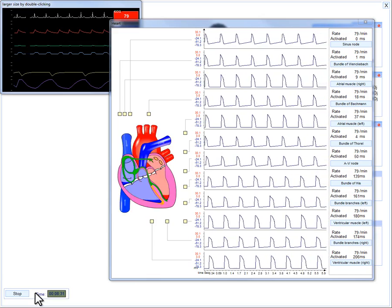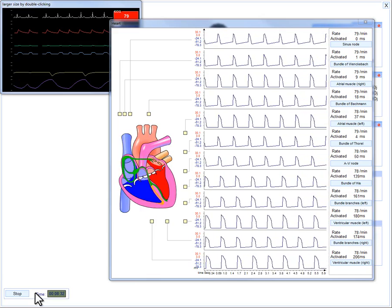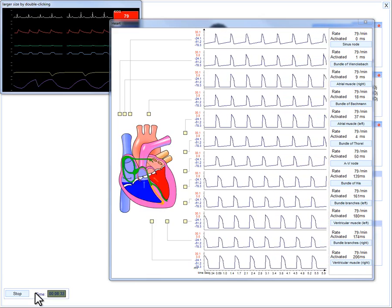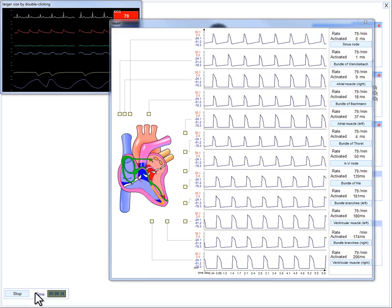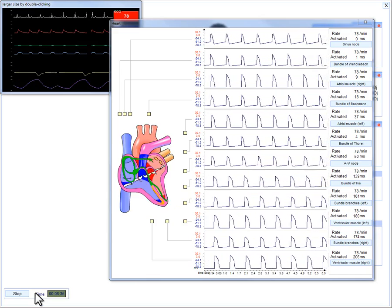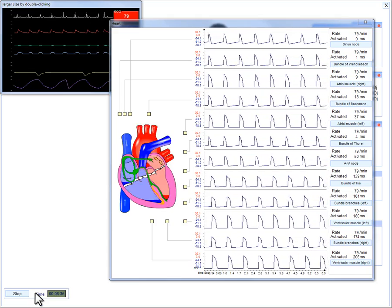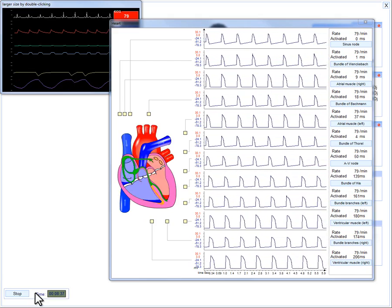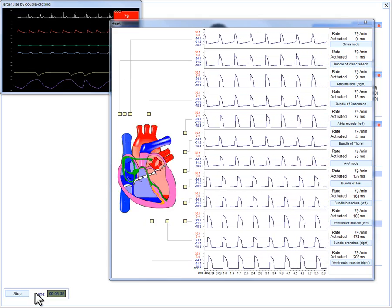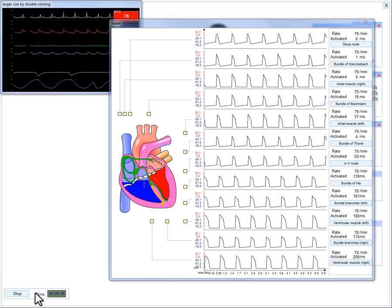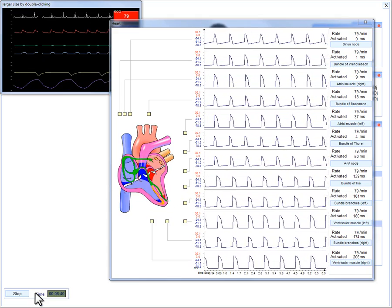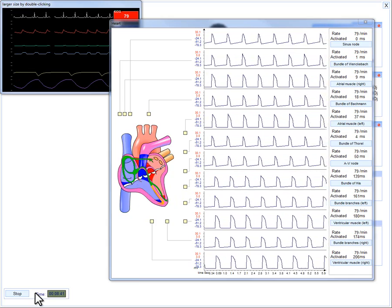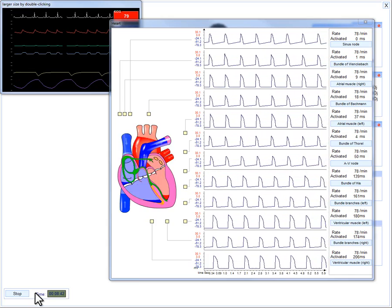To zoom in on any particular section of any particular graph, left-click on the line with the title of the section. Let's take the bundle of Wenckebach as an example.